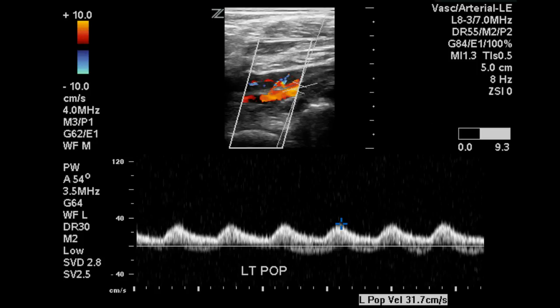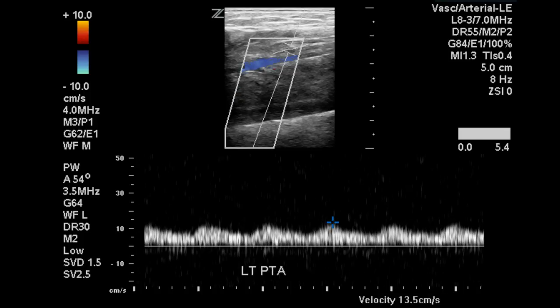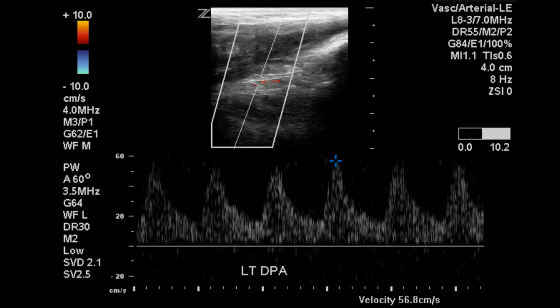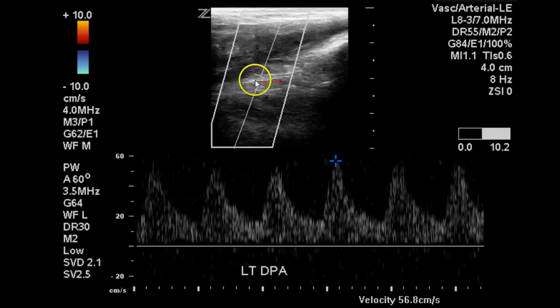At the popliteal artery we get the tardus-parvus monophasic waveform, also consistent with significant proximal obstruction. This flow continues down the leg and we see it in the posterior tibial artery as well as at the dorsalis pedis, although this velocity is higher than the posterior tibial and there may be some disease within the artery here.